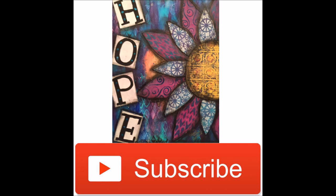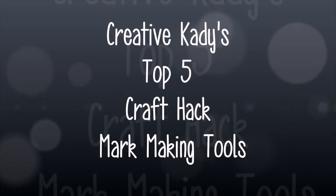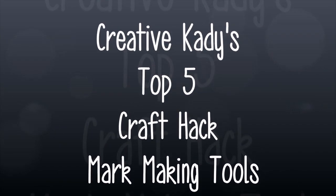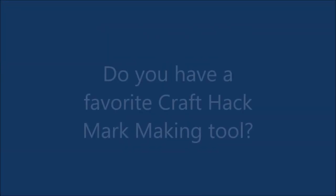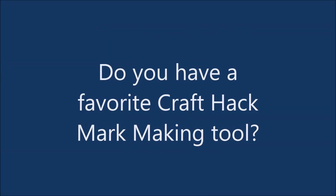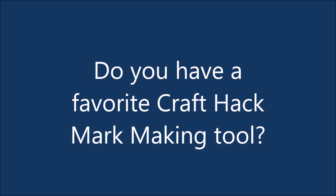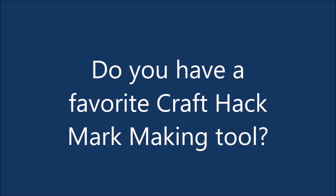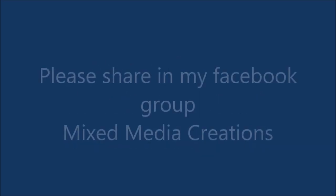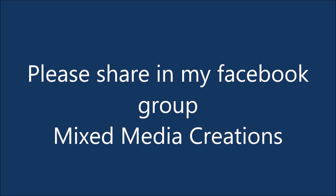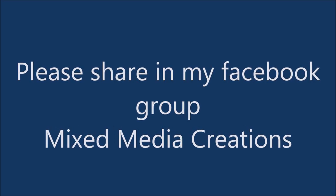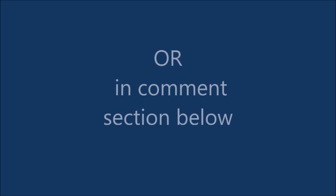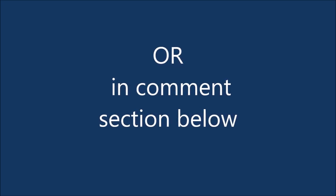Today I have for you Creative Katie's top five craft hack mark-making tools. You don't need to buy expensive stamps and stencils to make great marks. Do you have a favorite craft hack mark-making tool? Please share it in my Facebook group, Mixed Media Creations, or put it in the comment section below. We can all learn from each other.